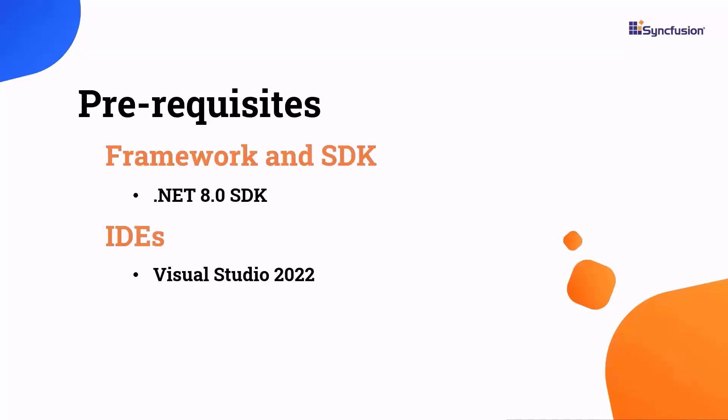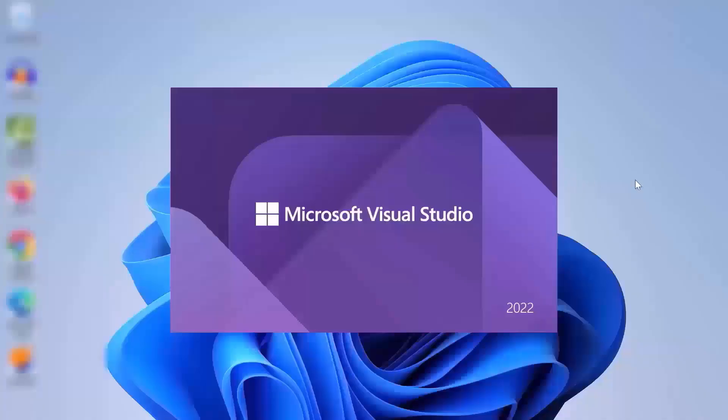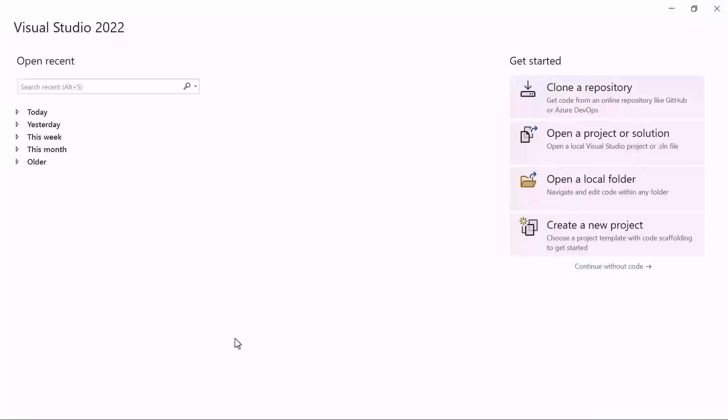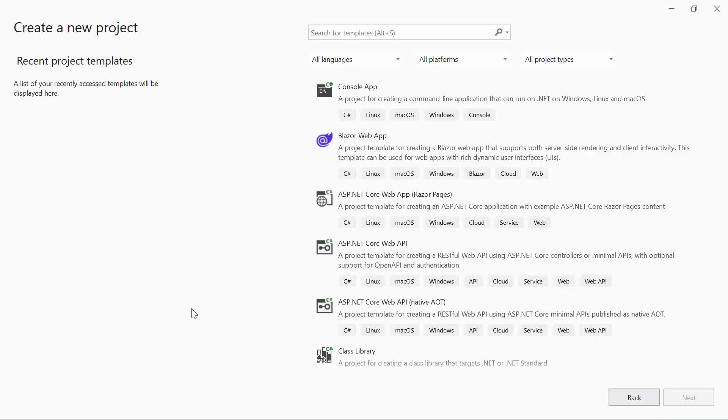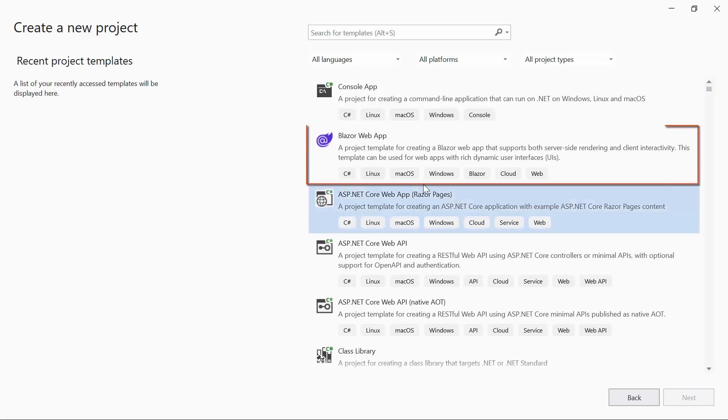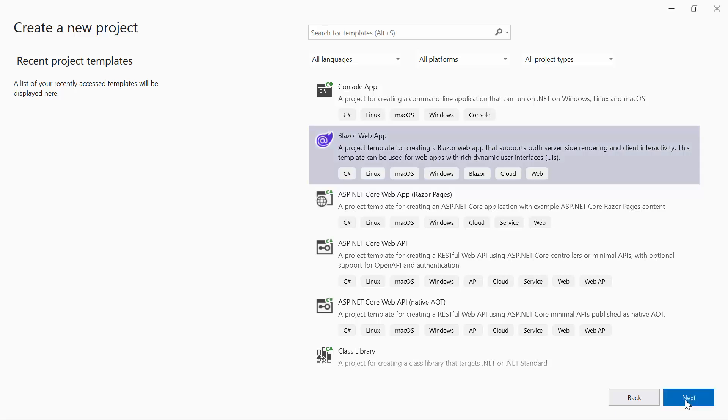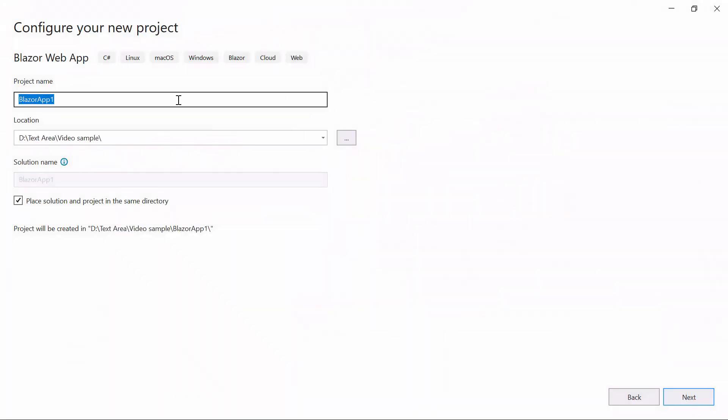After installing the necessary tools, launch Visual Studio 2022 and click Create a New Project from the dashboard. From the list of project templates, select the Blazor web application and provide the project name.